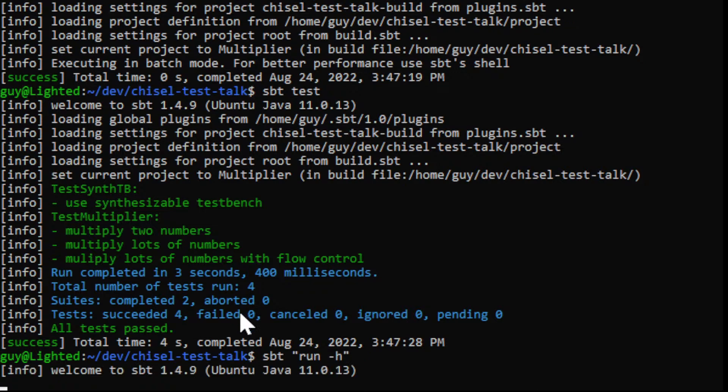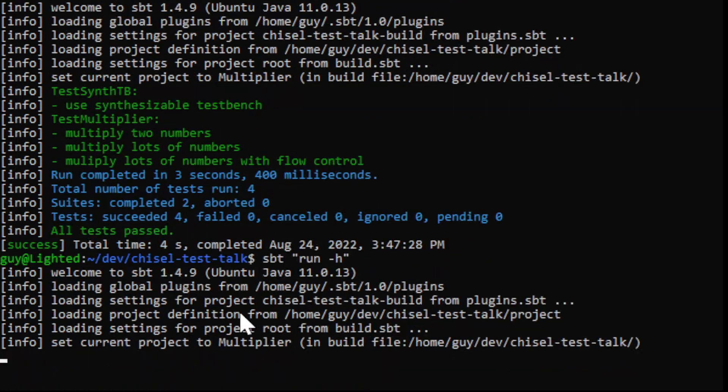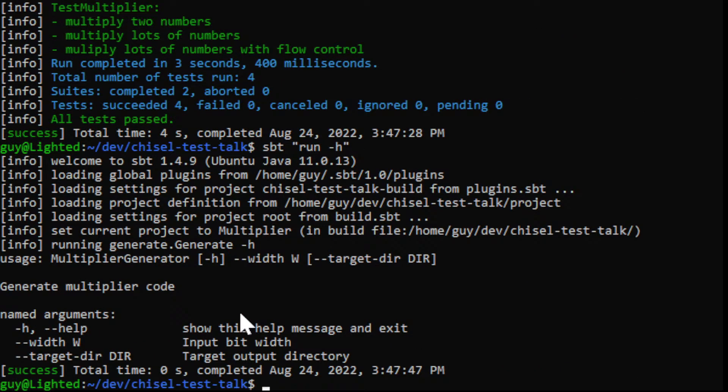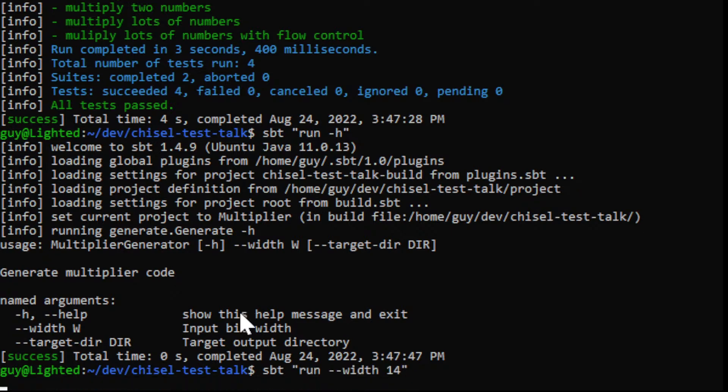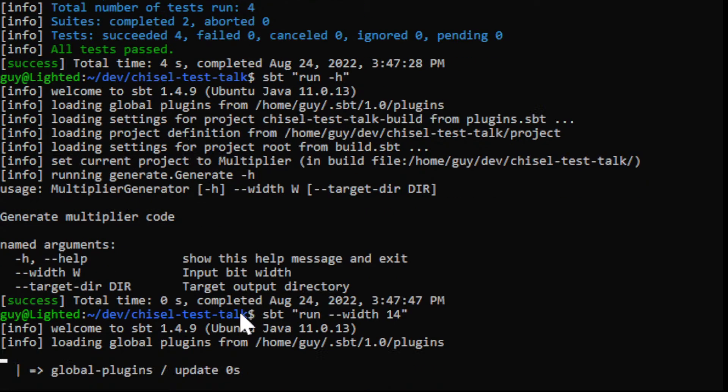And then sbt run. Here I'm surrounding the run command with quotes so that any arguments that I give to it are passed along with run and not processed by the sbt tool. So basically I can do run dash width 14 to generate a 14 bit wide multiplier.